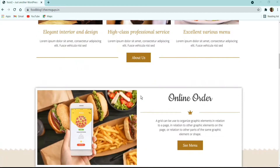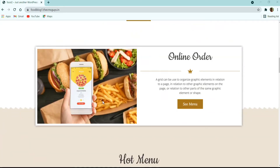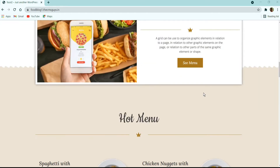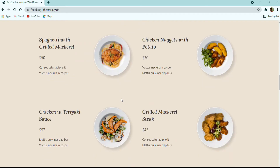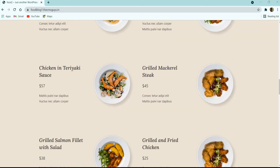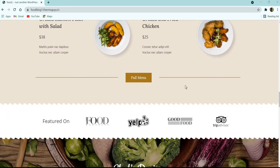Next we have the About Us section with an image on the left and title, description, and a 'See Menu' call-to-action button on the right. After that we have the Hot Menu section with a list of all dishes in image boxes — each has a title, price, and description on the left and the dish image on the right. At the bottom there is a full menu call-to-action button.